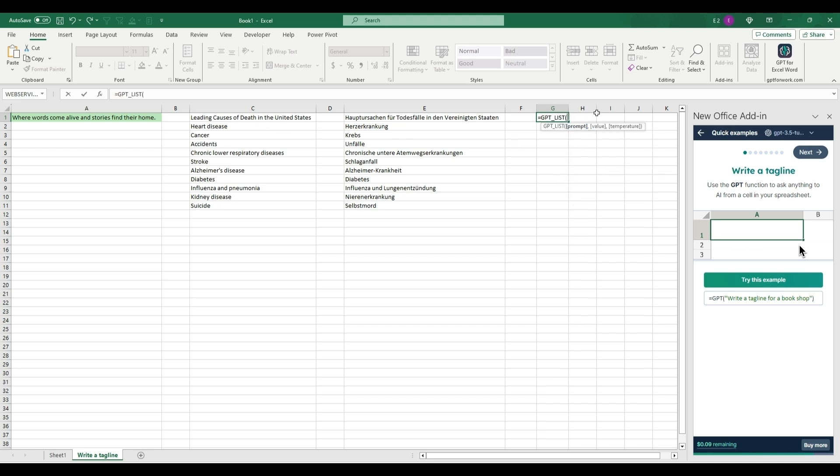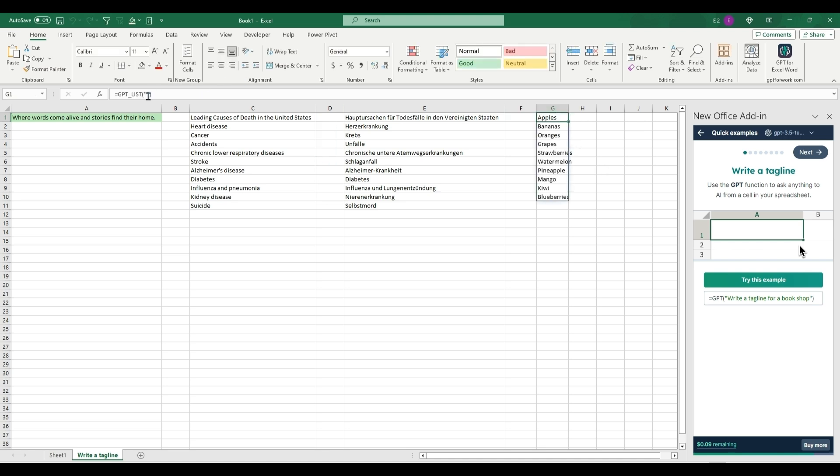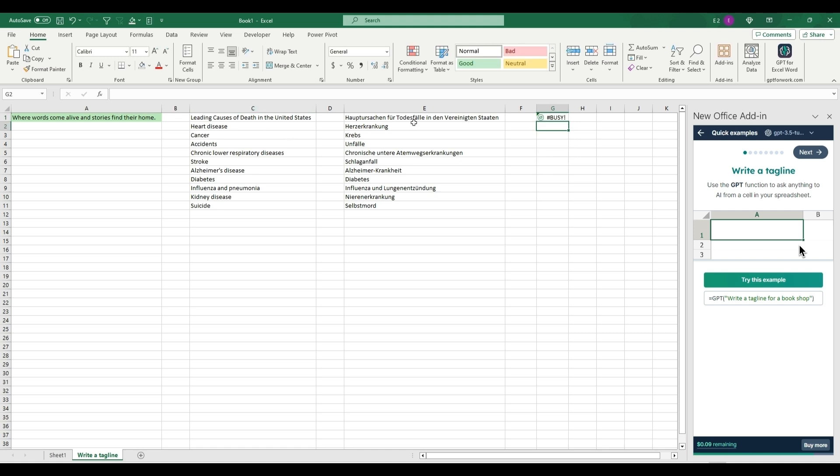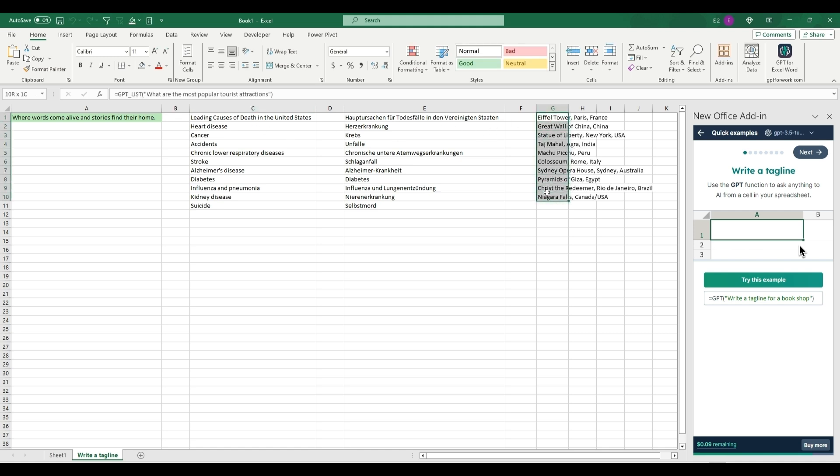You'll just put in a prompt. We could do - come back with a random one - we could do what are the most popular tourist attractions. So now it's bringing back tourist attractions. It's very similar to table but it will give you a list of the top tourist attractions.